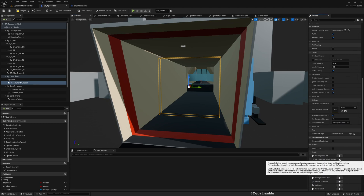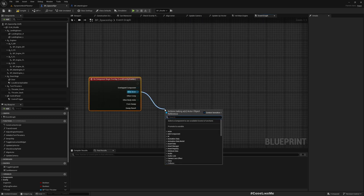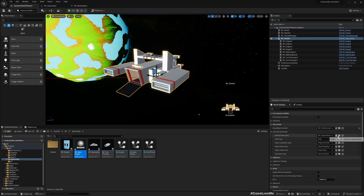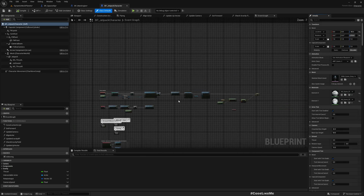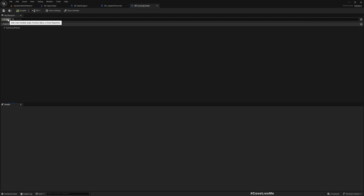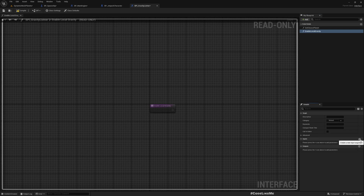For that, on the 'On Component Begin Overlap' event, we need some kind of function on the other actor to enable local gravity. But at the moment we don't have such a function, so let me open my character Blueprint. I already have a few interfaces implemented here — the 'Gravity Listener' interface, which we implemented when we worked on the planet gravity system. Now let me add a new function — I'll call it 'Enable Local Gravity'.